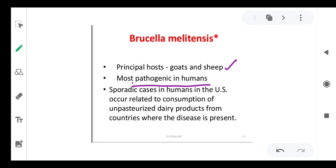Brucella melitensis: the principal host is goat and sheep, and it is most pathogenic in humans. Many diseases do not have severe manifestation in animals but when transmitted to humans by chance, the immune system struggles to recognize the new pathogen, making those diseases more transmissible and more severe for mankind.